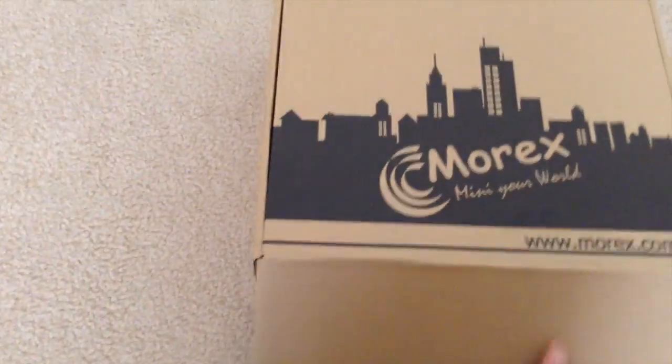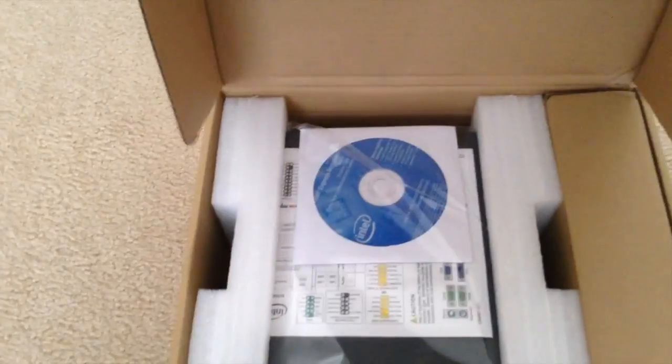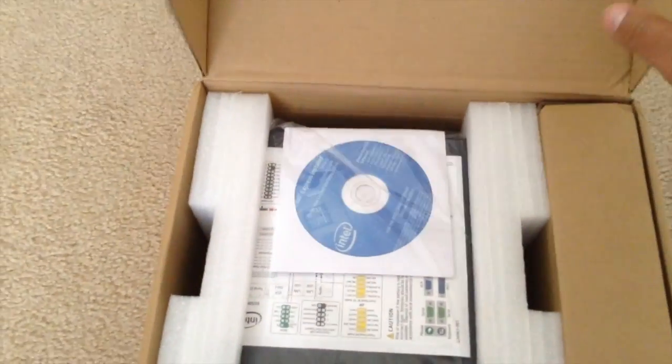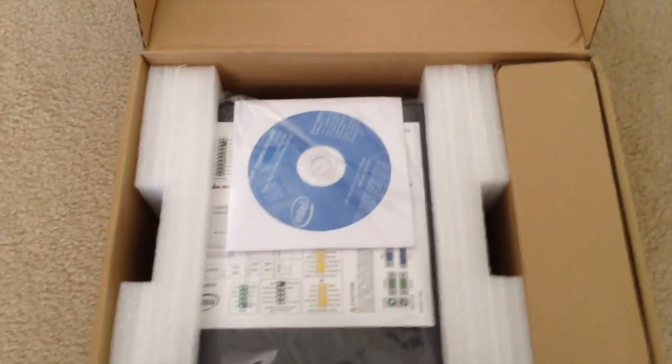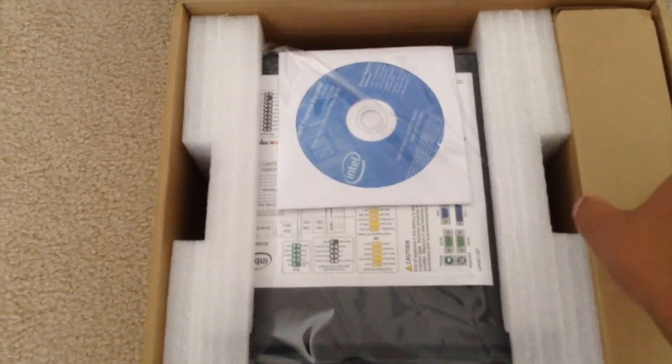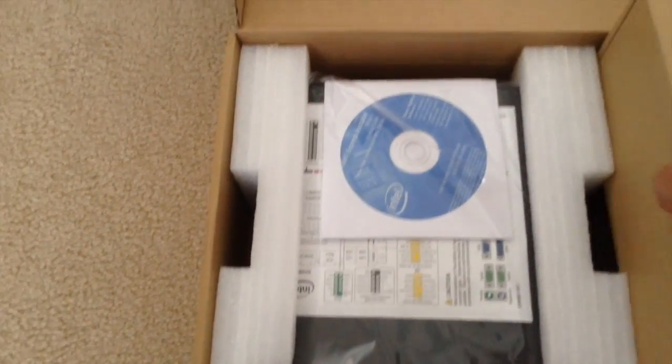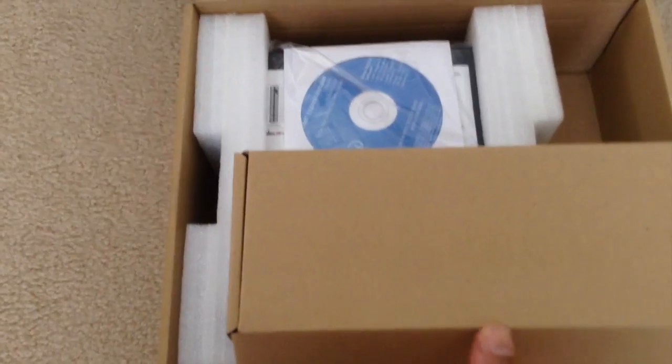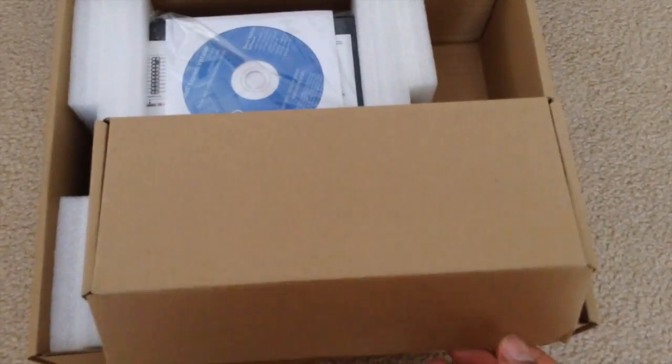Alright, let's open it up. You can see on top there's a driver disc. And the back is very tight in here. I'll take out the accessory box, see what's in there.